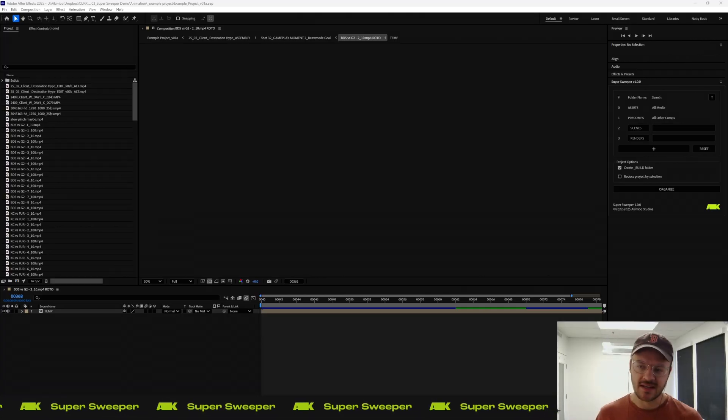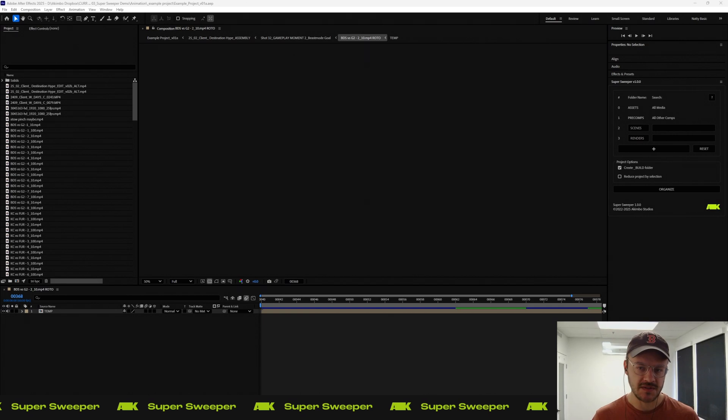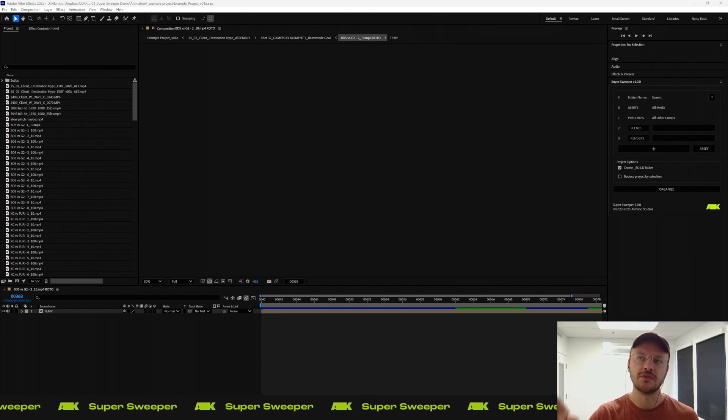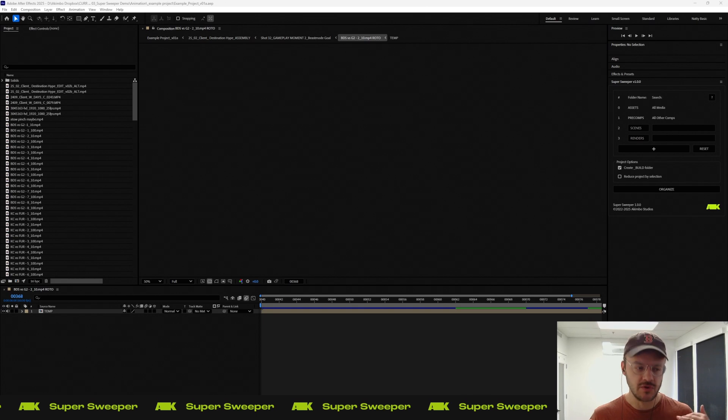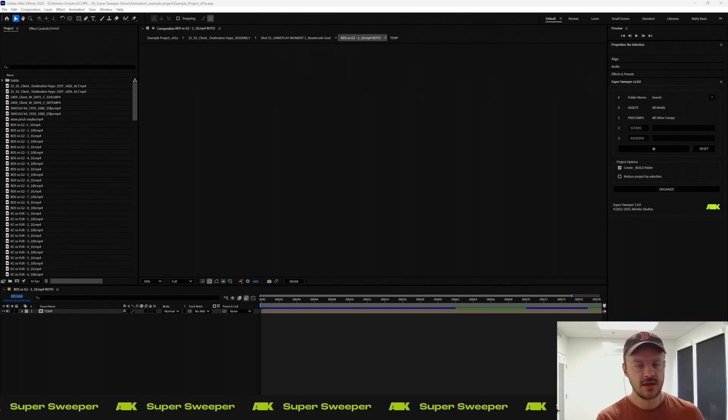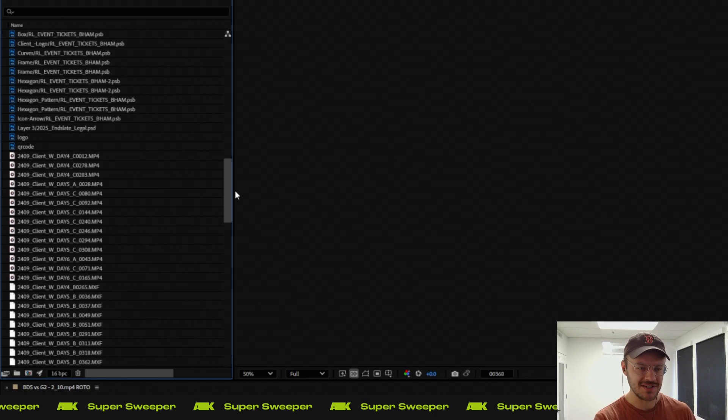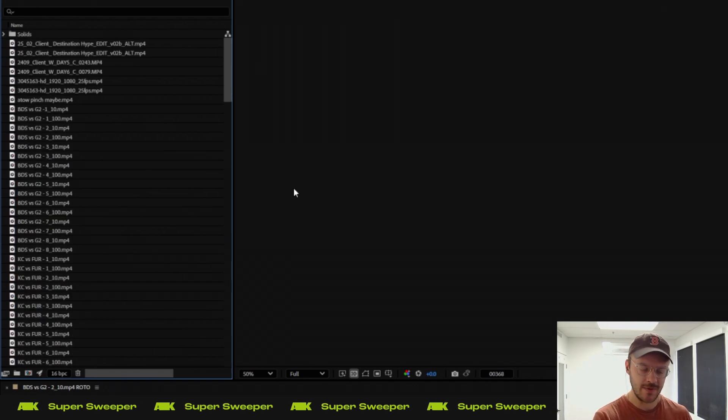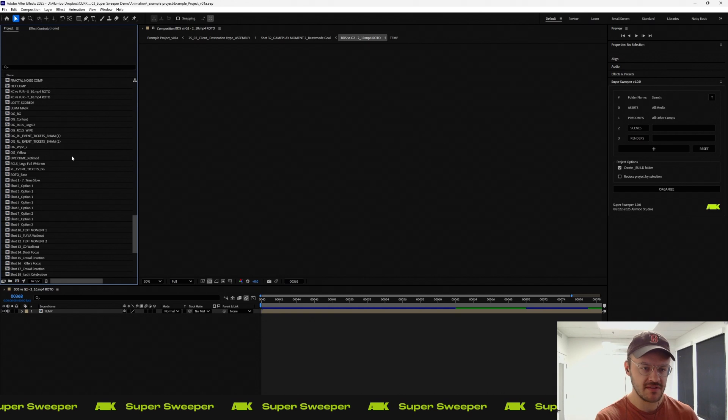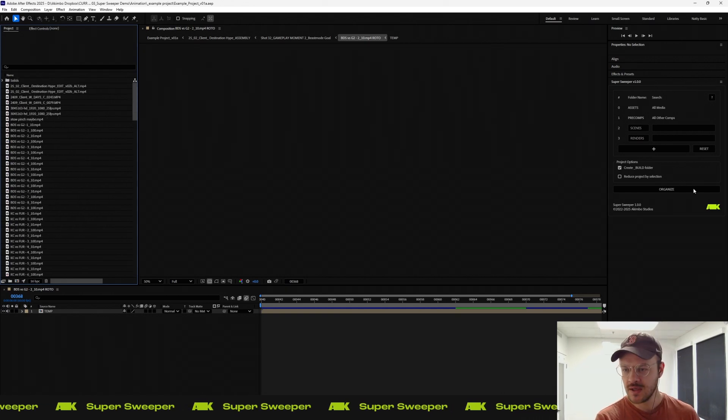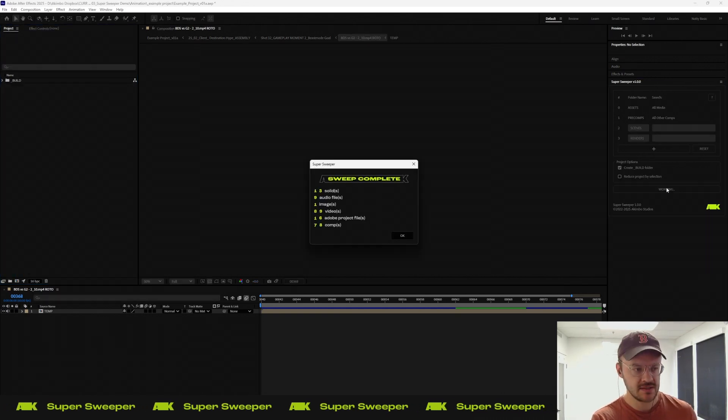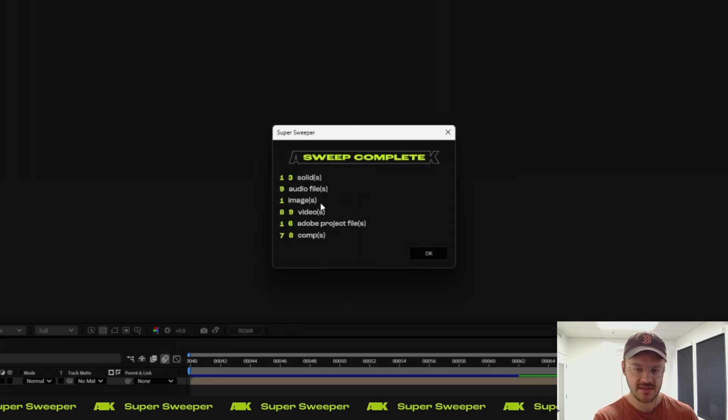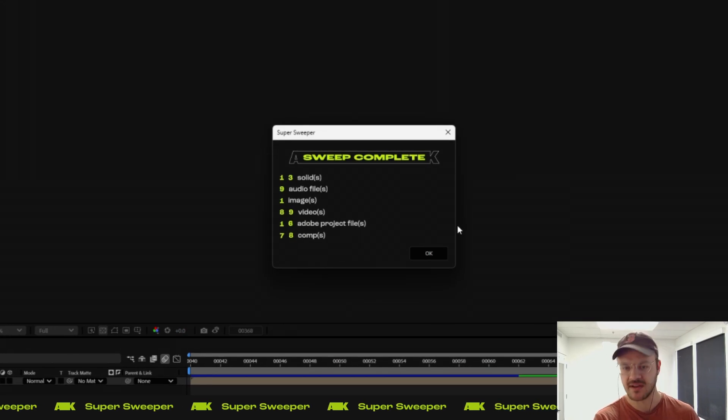For this tutorial, I decided to break it into three different scenarios to illustrate the flexibility of this tool and show the different uses we have used it for as a studio. The most basic one is when you get given a project file that is in utter disarray. The most simple usage is if you have nothing selected in your project window, you just come over here, click organize, and it will show you how many solids, audio files, images, videos, project files,